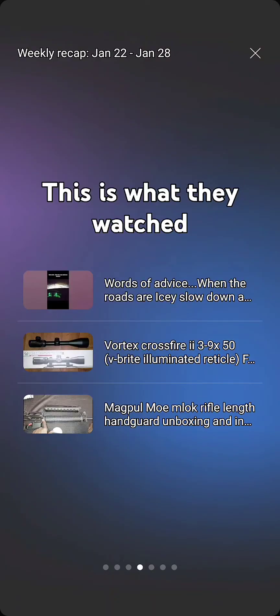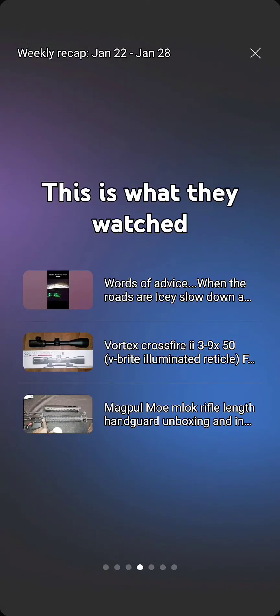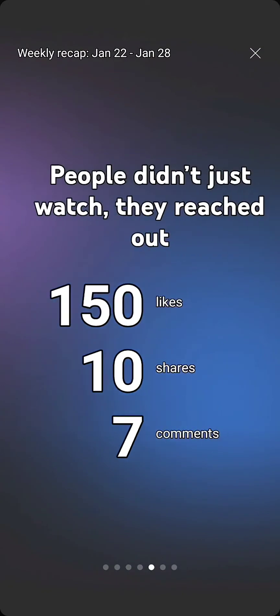all I did was just unbox it. I put it on the 308 Bolt Action to sell and ended up selling that 308 Bolt Action and used that money to get my AR-308. I never even took that optic to the range, and it still got 10,000 views. That says a lot.